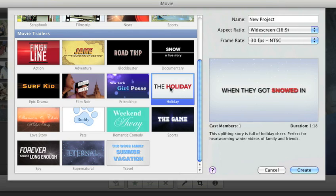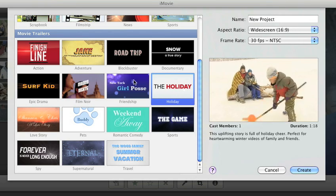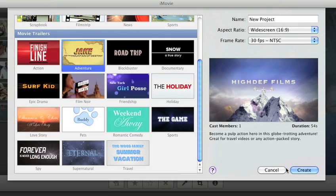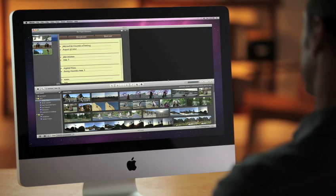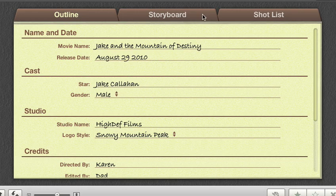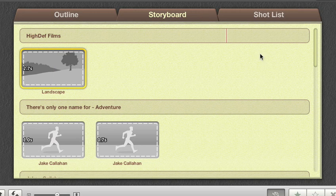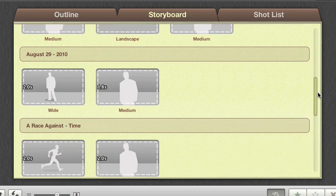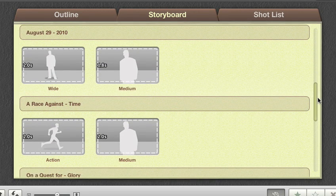To start, simply choose the type of trailer you want. The storyboard view gives you a roadmap for building your trailer, with each video segment represented as a drop zone. There are suggestions for the types of shots that'll work best.